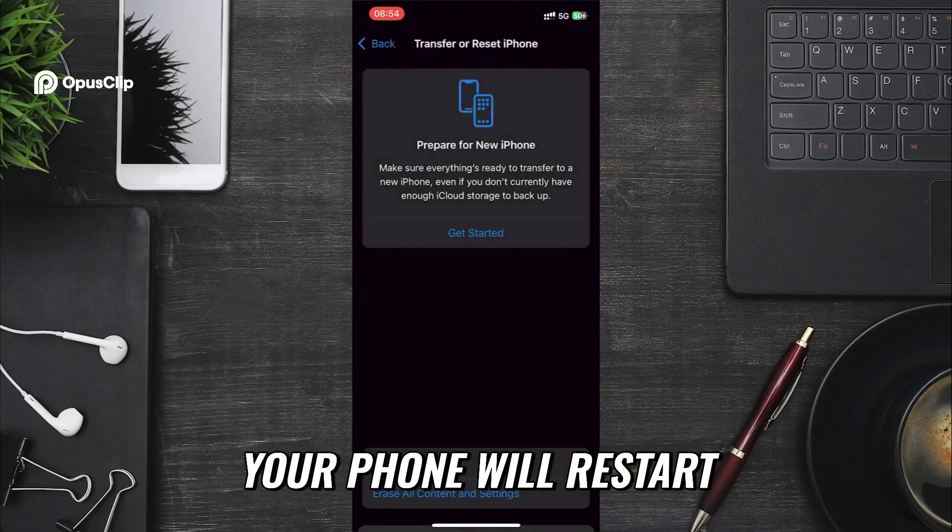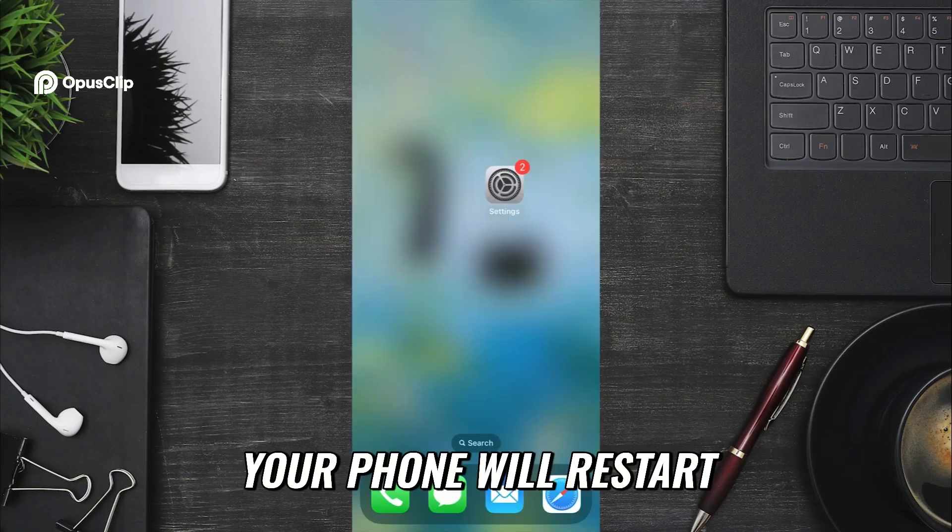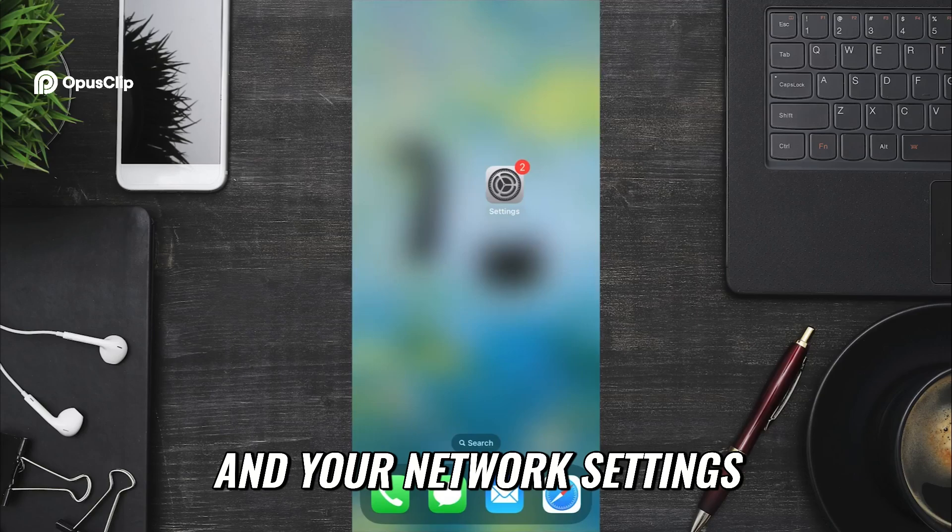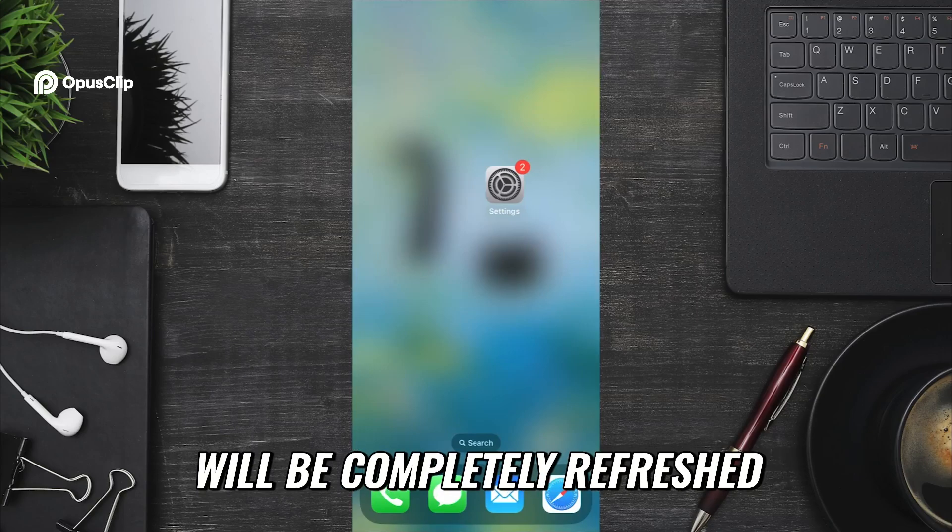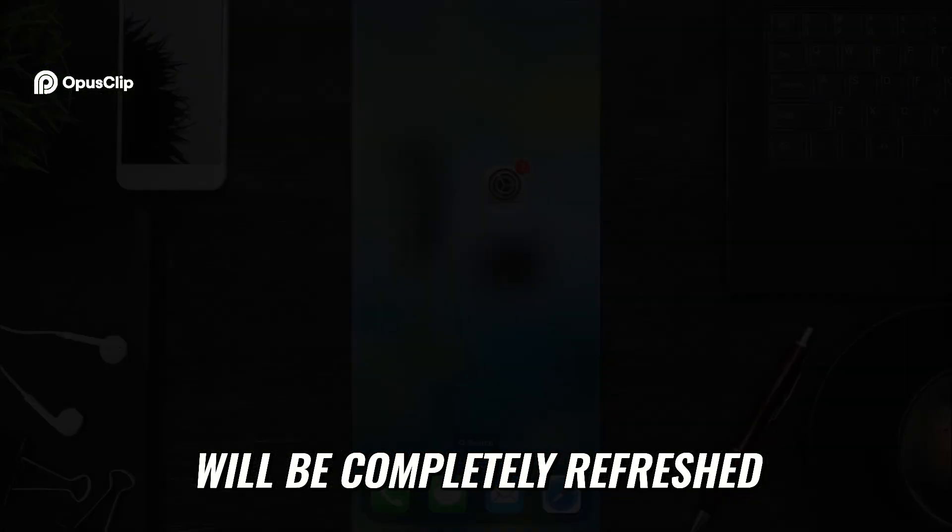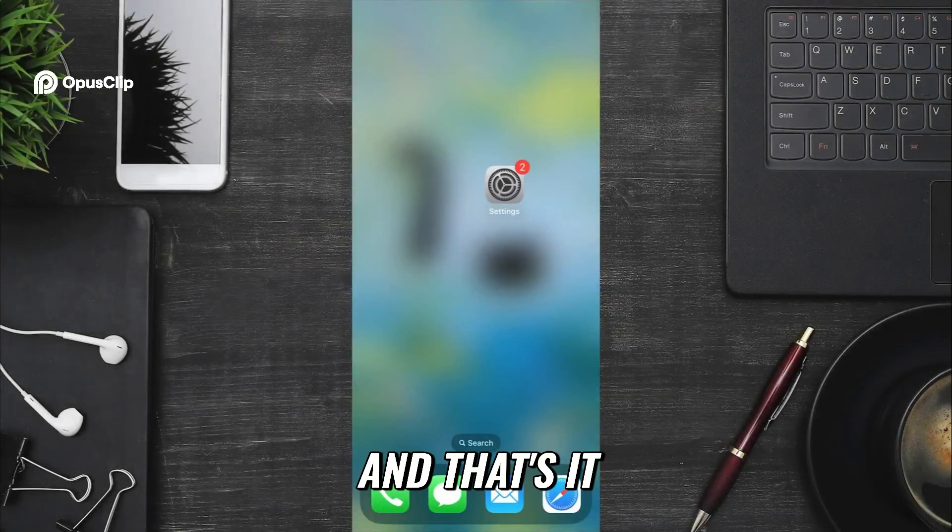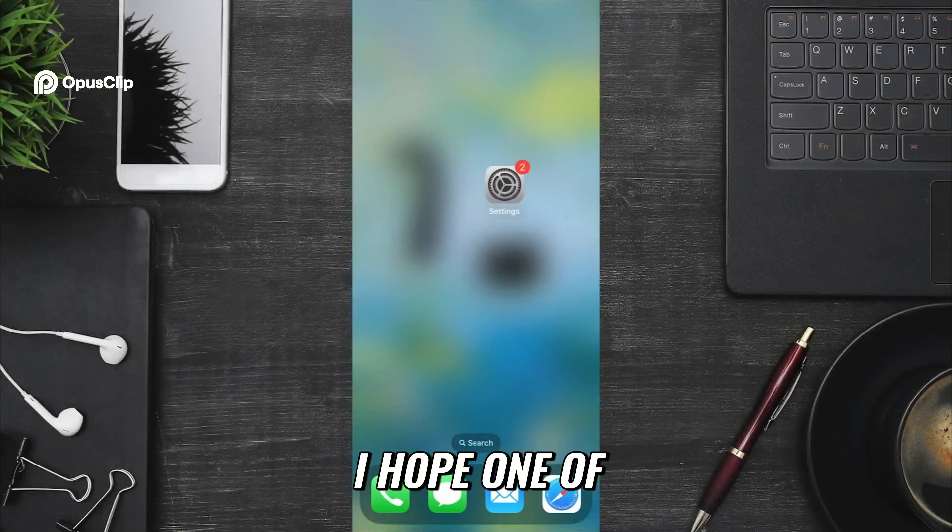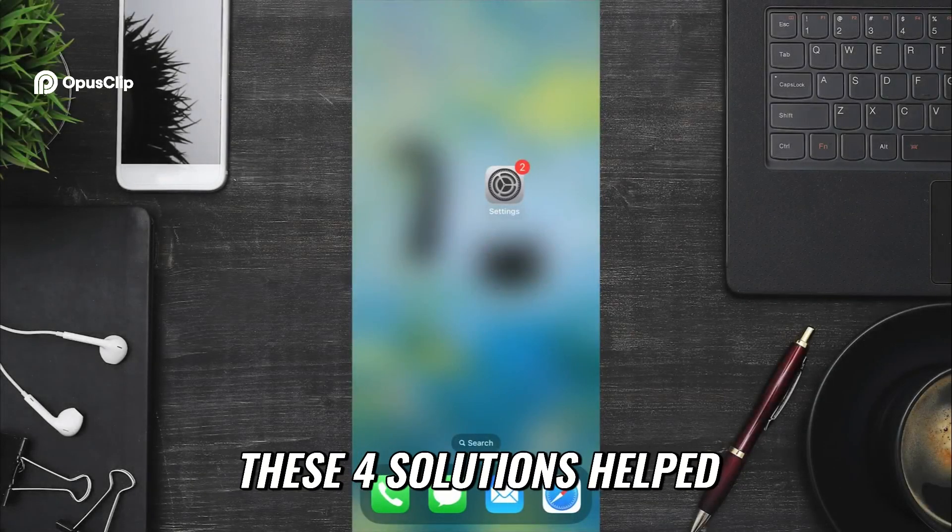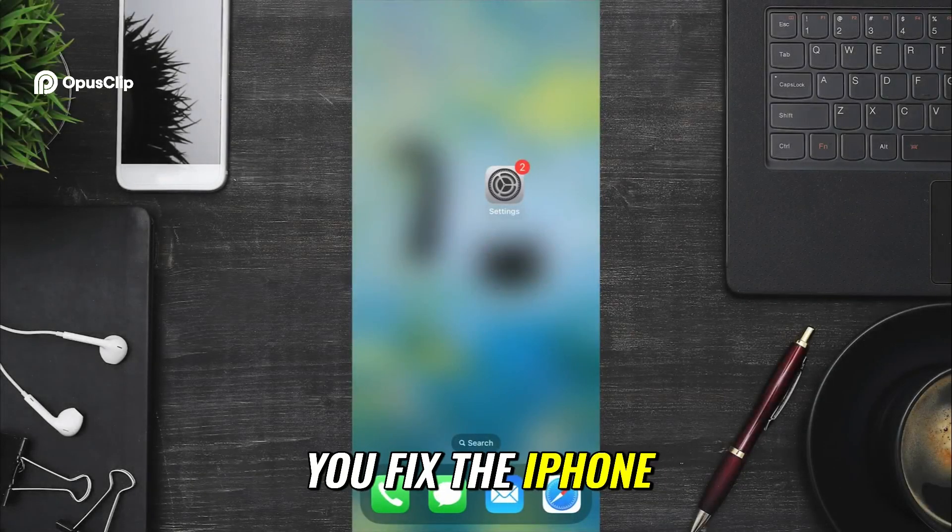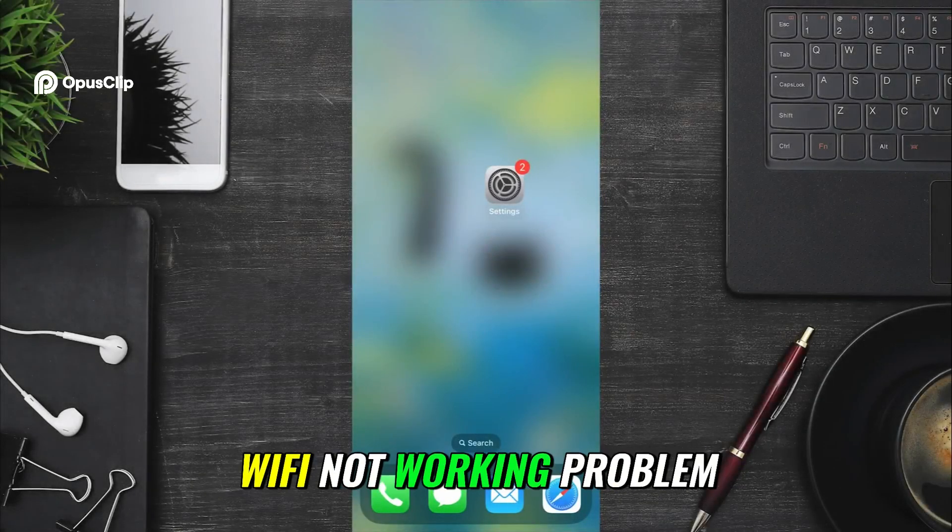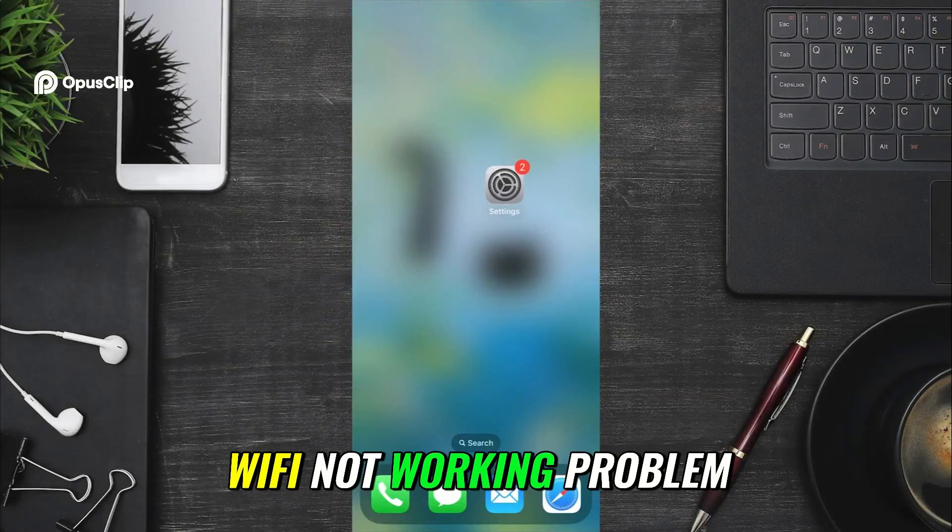Your phone will restart and your network settings will be completely refreshed. And that's it. I hope one of these four solutions help you fix the iPhone Wi-Fi not working problem.